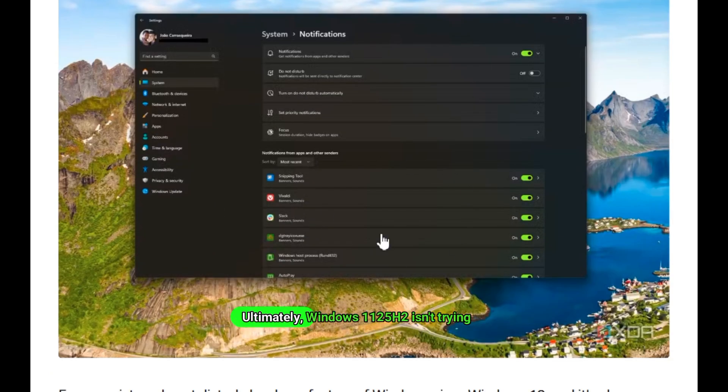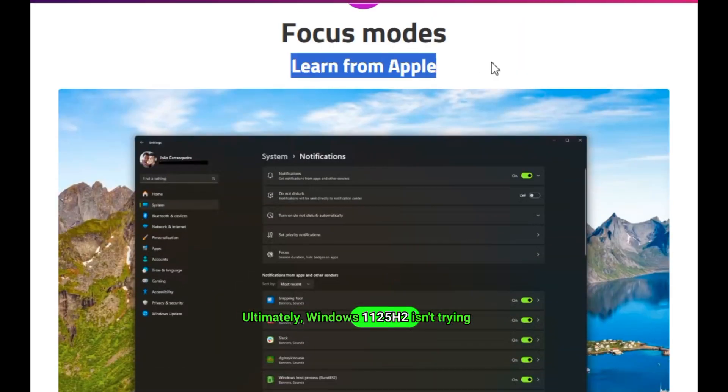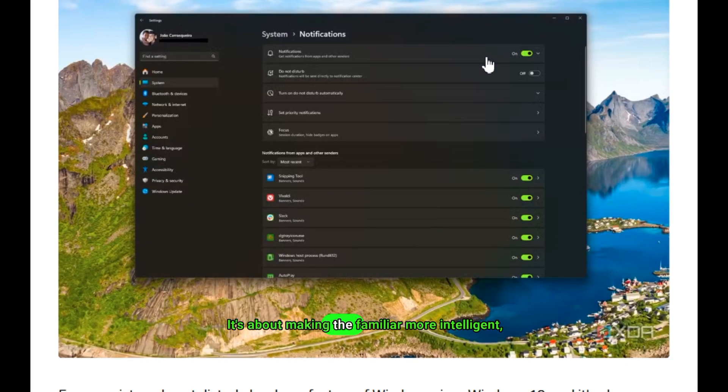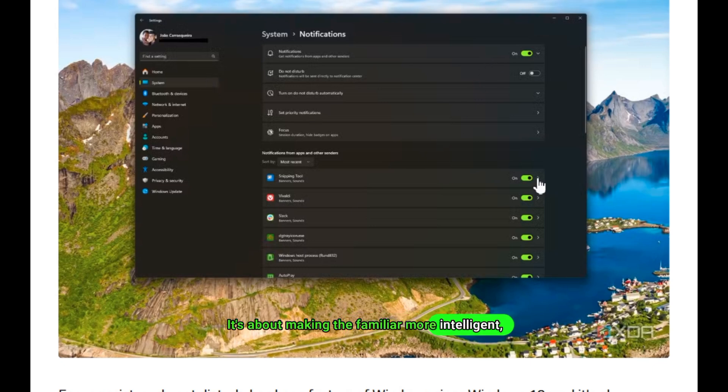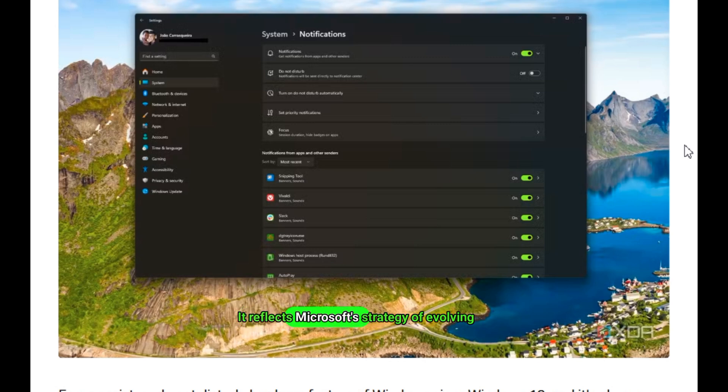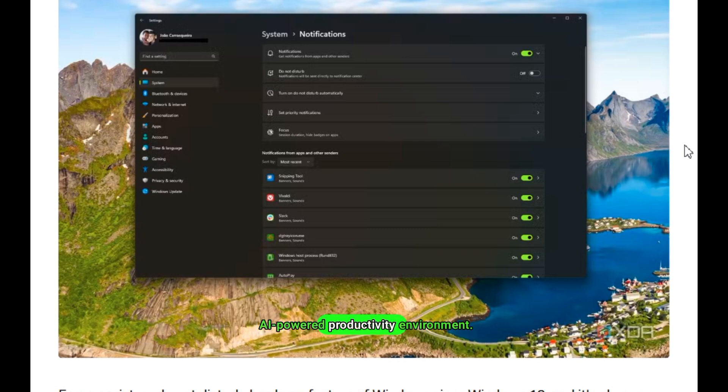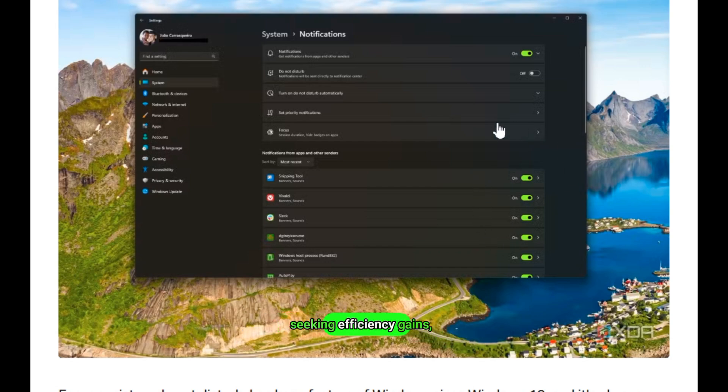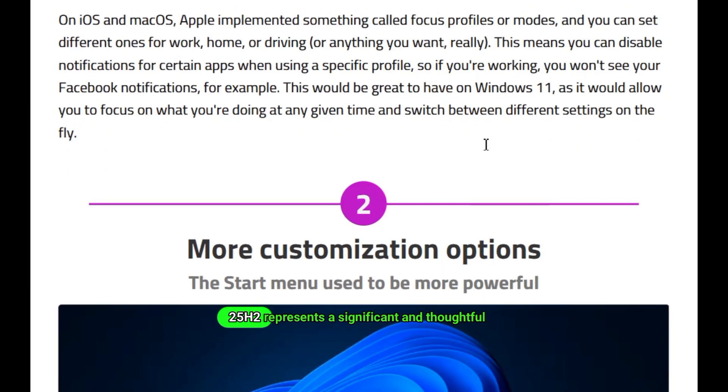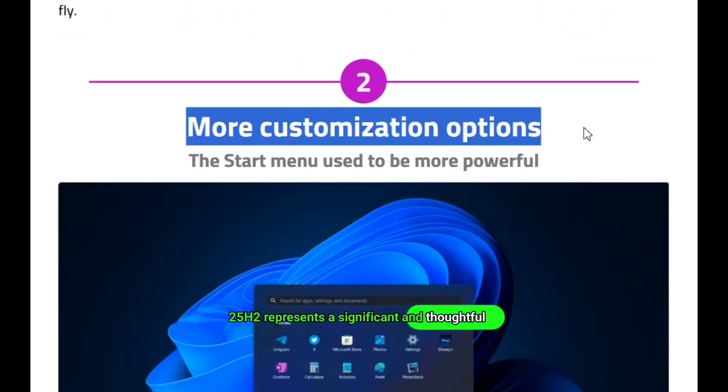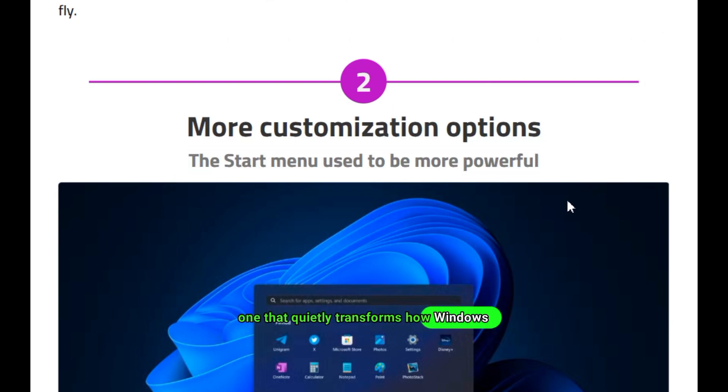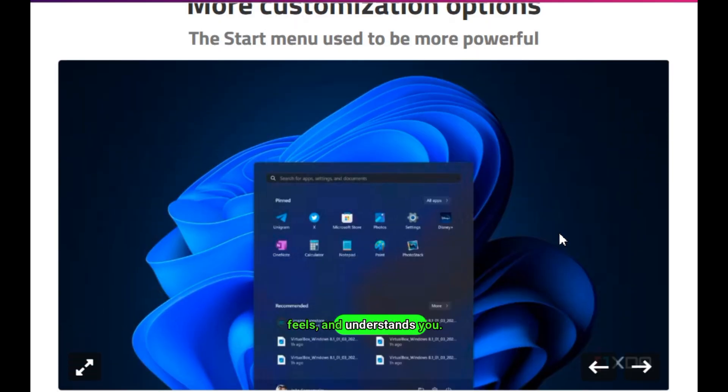Ultimately, Windows 11 25H2 isn't trying to reinvent the PC. It's about making the familiar more intelligent, more refined, and more responsive to modern expectations. It reflects Microsoft's strategy of evolving Windows not just as an operating system, but as an adaptive, AI-powered productivity environment. Whether you're a casual user looking for a more intuitive desktop or a power user seeking efficiency gains, 25H2 represents a significant and thoughtful upgrade, one that quietly transforms how Windows works, feels, and understands you.